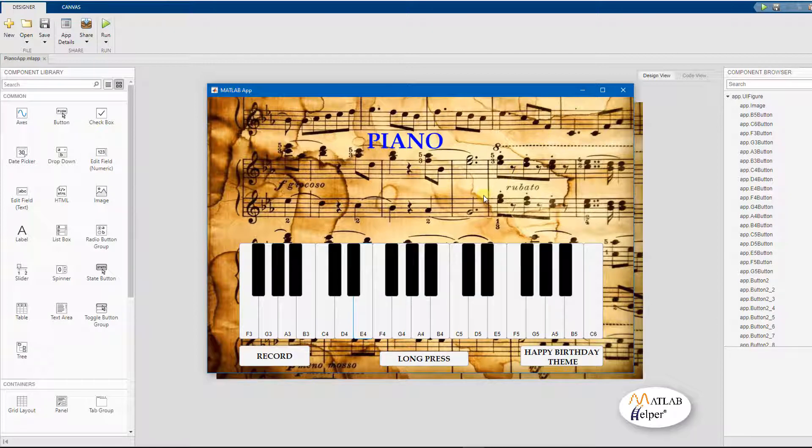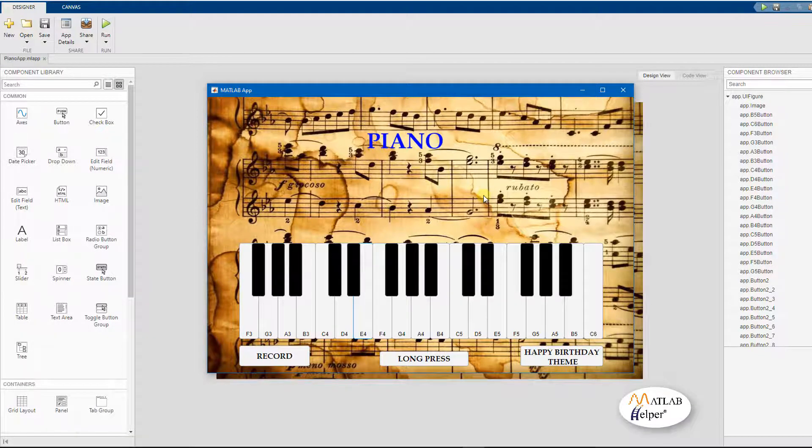We see that our program works fine and makes sound similar to those of our piano. Let us go back to the callback code we were in.